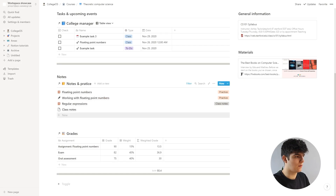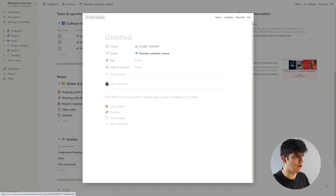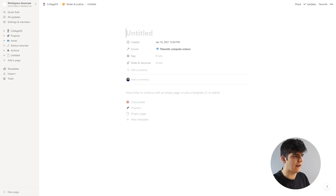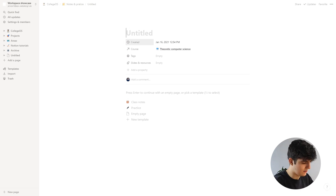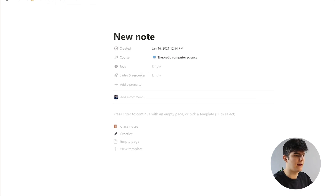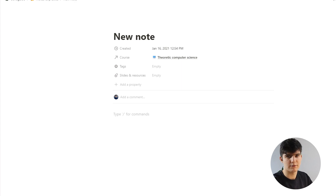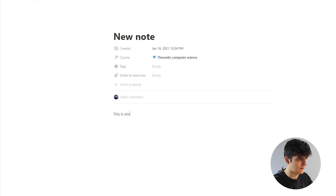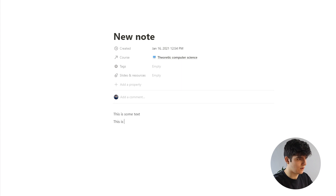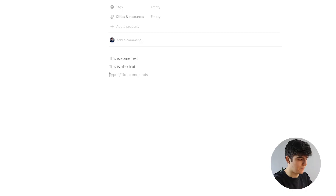Alright, let's add our first note — we can click the New button and open it up as a page. This is now a note within our notes database. We can give it a title, say 'new note,' and you can write different things in here. You can type some text, go to a new line, type something different. Notion is built around blocks that behave a lot like a visual drag-and-drop website builder.